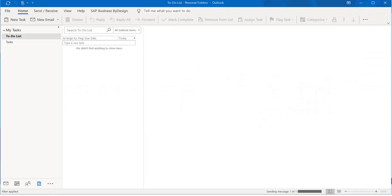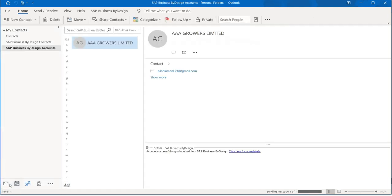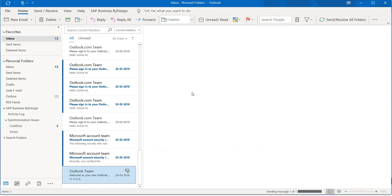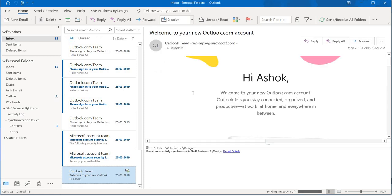Once the synchronization of SAP ByDesign and Outlook is done, all the data from Outlook will flow to SAP ByDesign. This is very easy to get attached with SAP ByDesign. Thank you for watching and hope to see you in the next video.